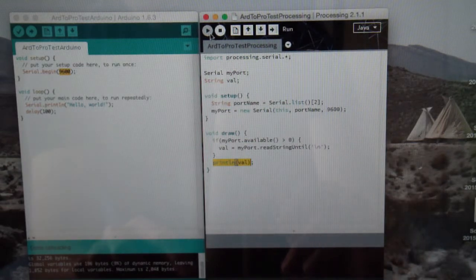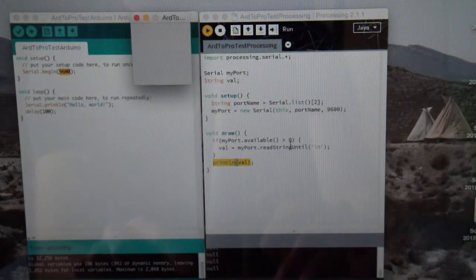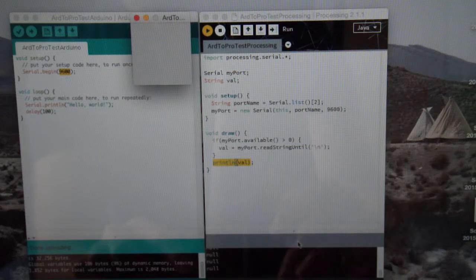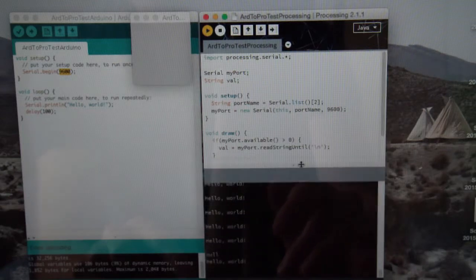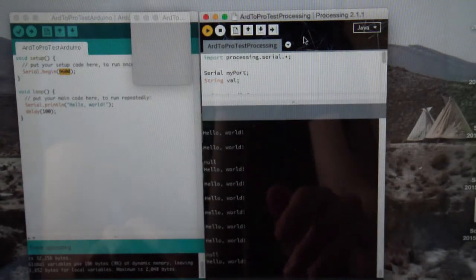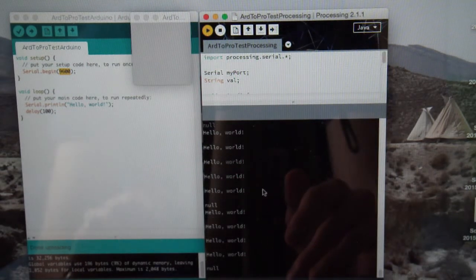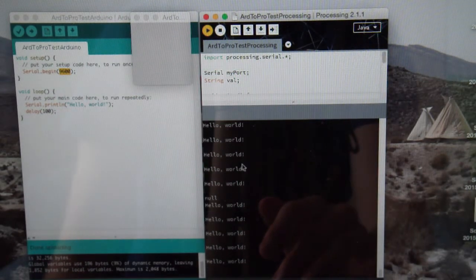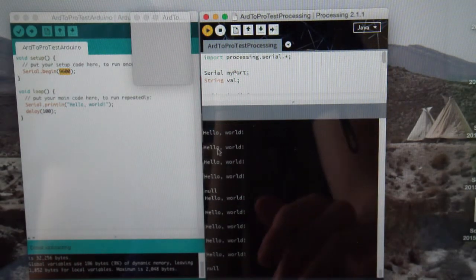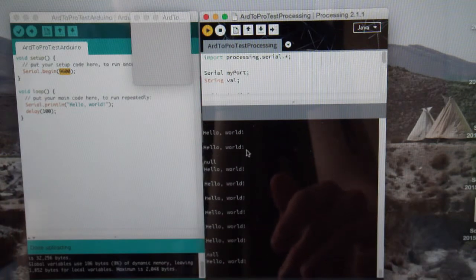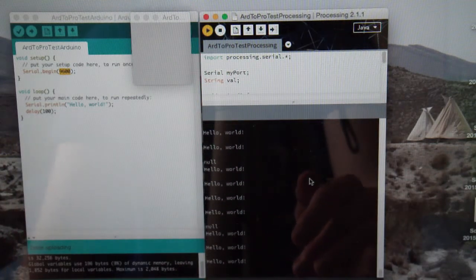If I now run this sketch, and I'll just extend it a little, you can see here that Hello World is now coming in, in processing. So, it's being sent from Arduino and successfully received in processing.